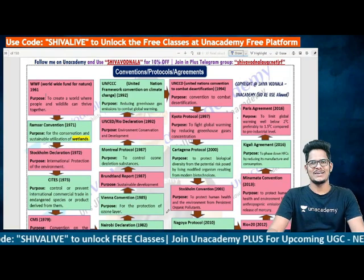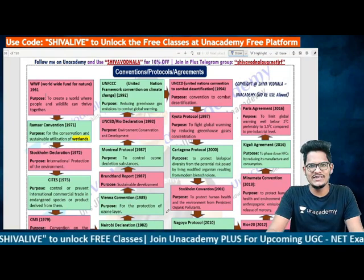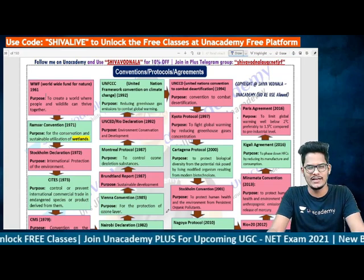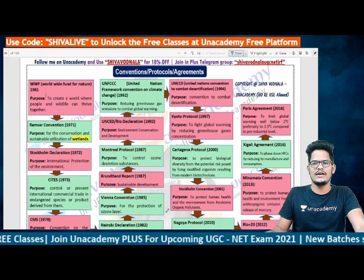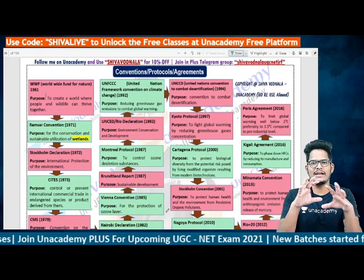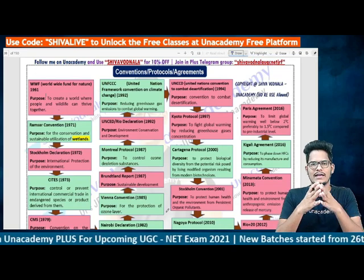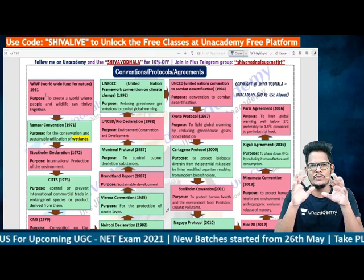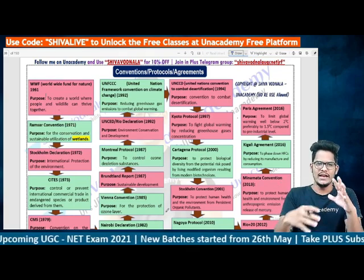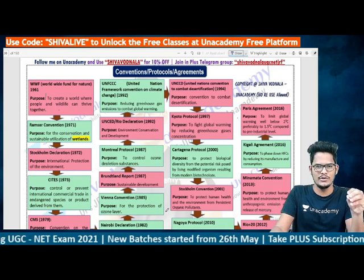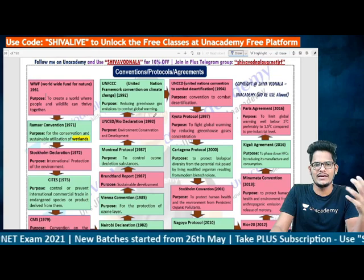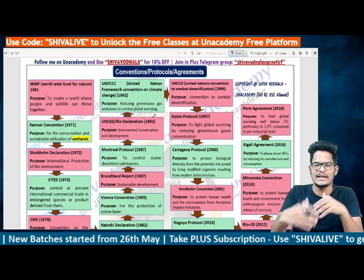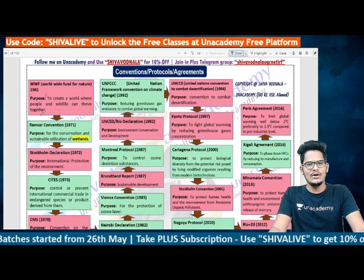Hello guys, welcome to Commerce Attack. In UGC NET Paper 1, Unit 9, one most important topic is conventions, protocols, and agreements — there have always been questions on this in UGC NET examination. Let us discuss all the agreements in a single chart with the year, full form, and objective. Detailed versions will be covered in upcoming short videos on Rio Summit, Kyoto Protocol, Paris Agreement, and Montreal Protocol separately.